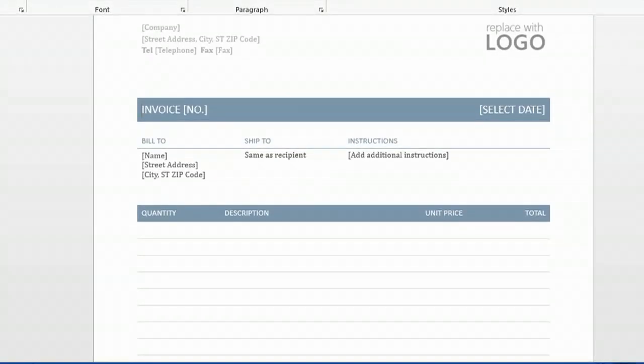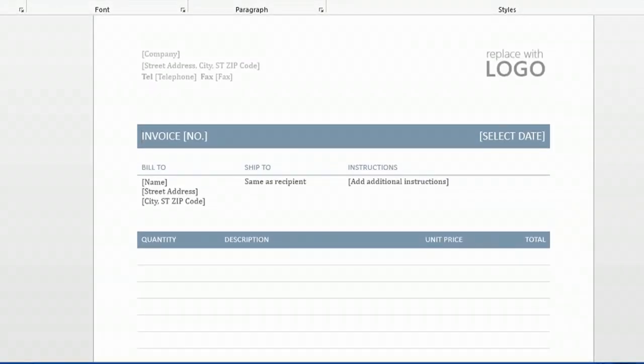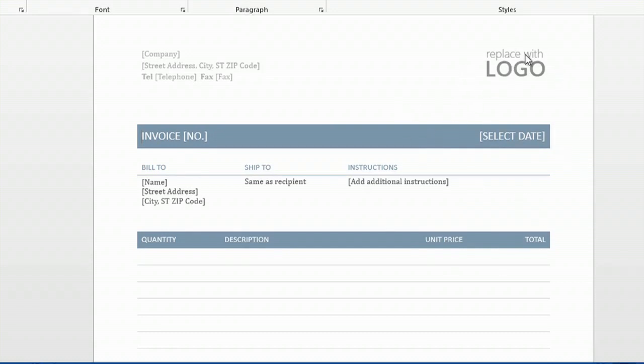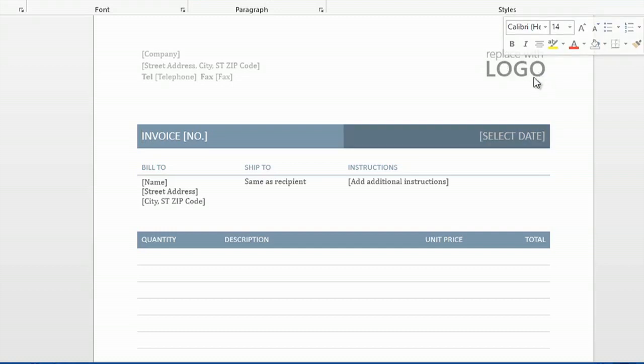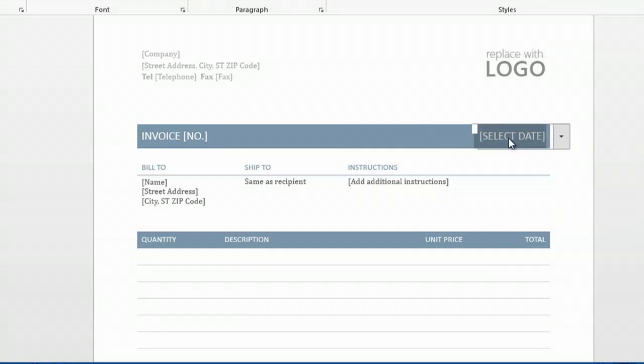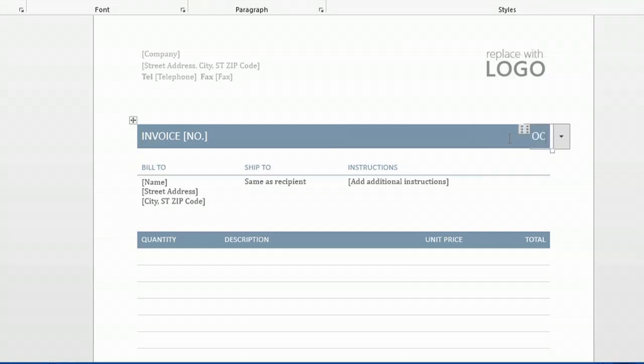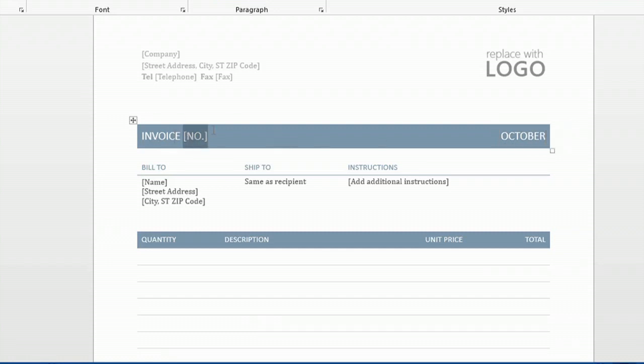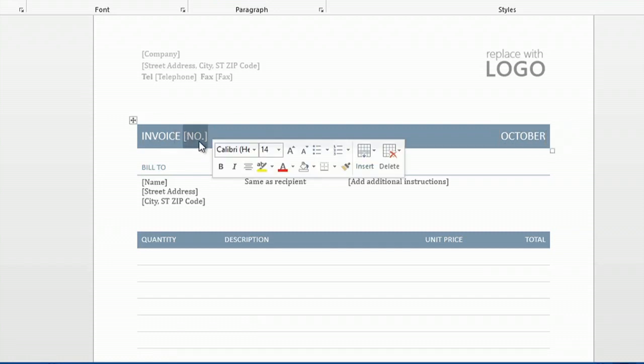And this gives me an opportunity to really just manipulate the document as it fits my business. So I could put my logo here if you'd like. You simply click on it and insert. You can type over the date, and you can click on the invoice number. I'll name this invoice number one.